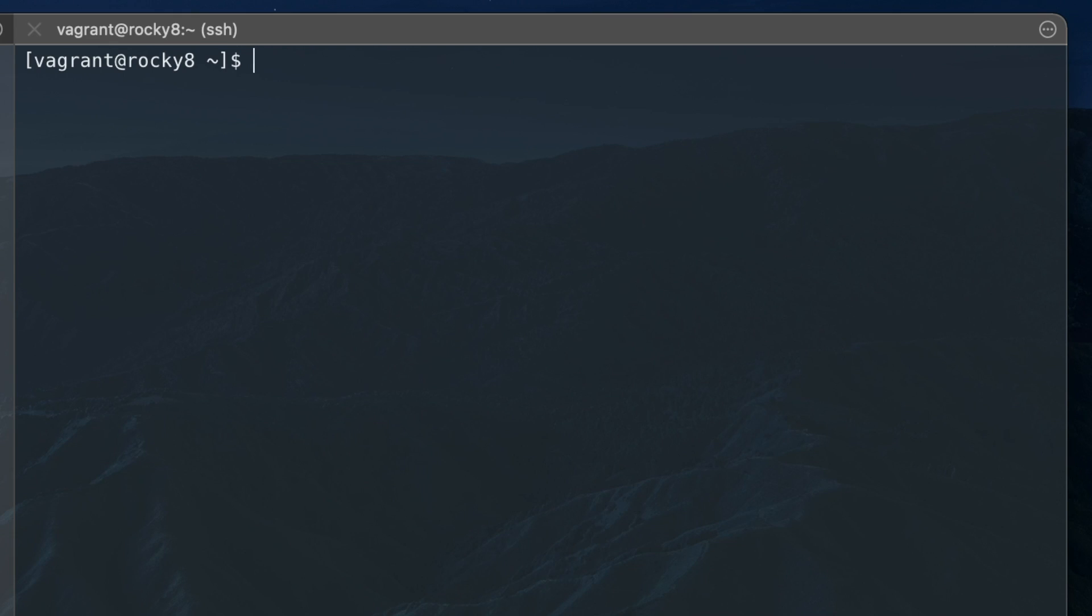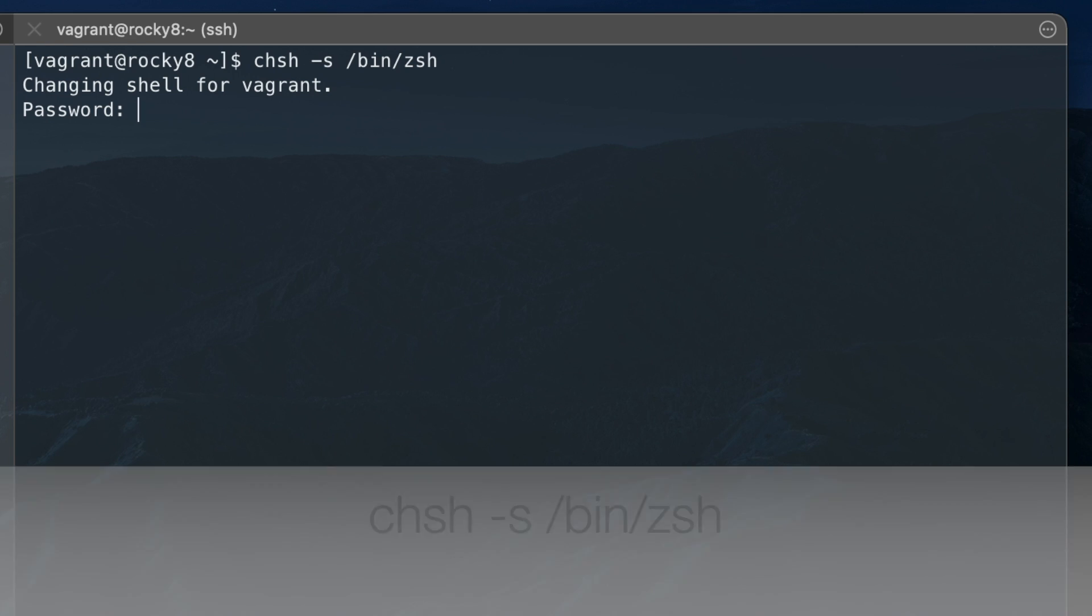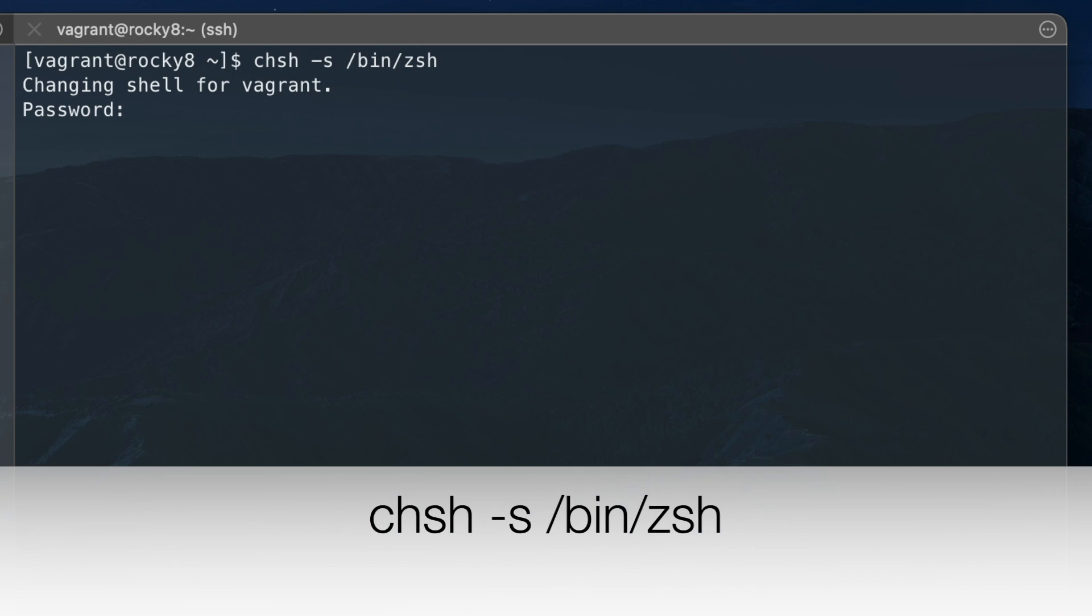Now that ZShell is installed, we're going to change our default shell from bash to ZShell with the following command. This will change the shell for the current user and ask for your password.